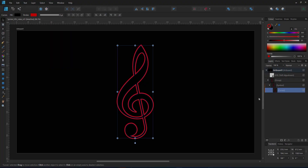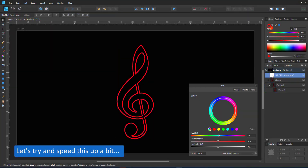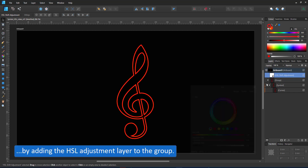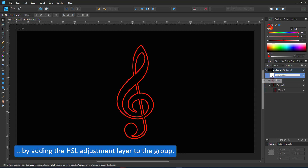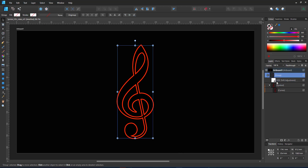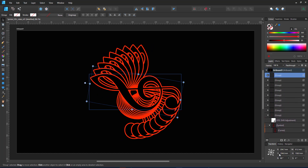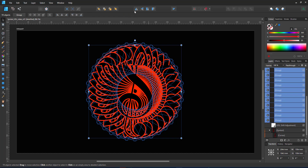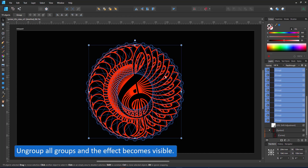Let's try and speed this up a little bit and place the HSL adjustment layer inside the group. That way I don't have to move it to the top — I just duplicate the group, rotate it, and do the power duplicate. Once I ungroup, the effect becomes visible.